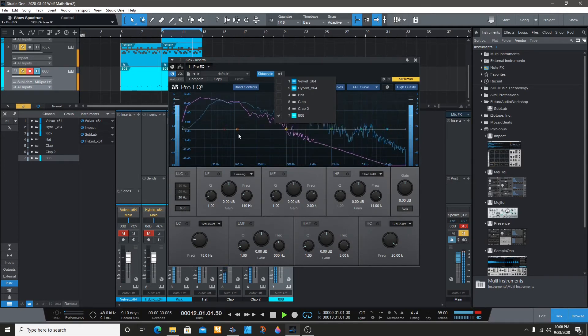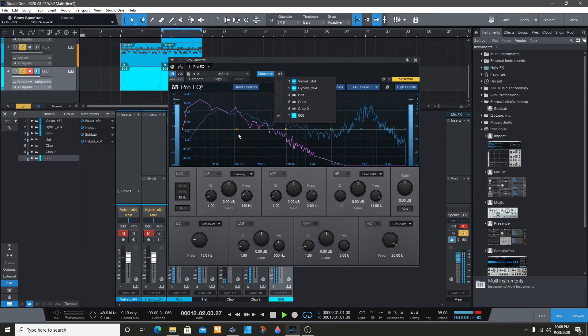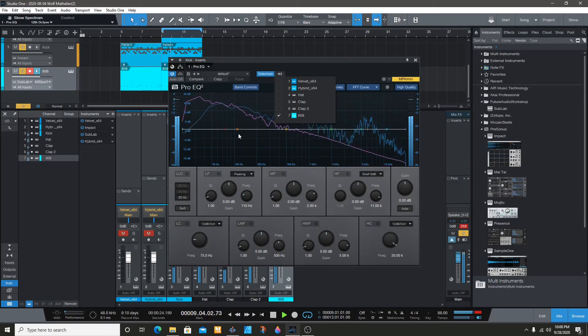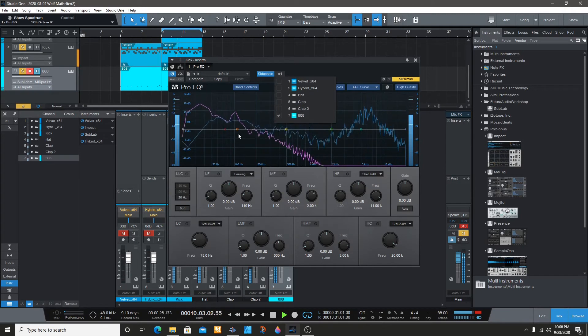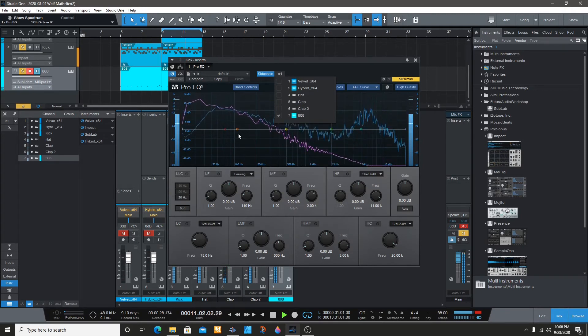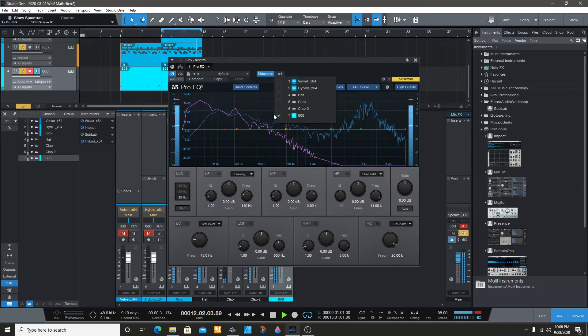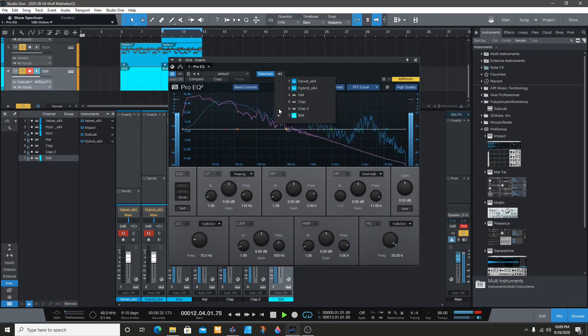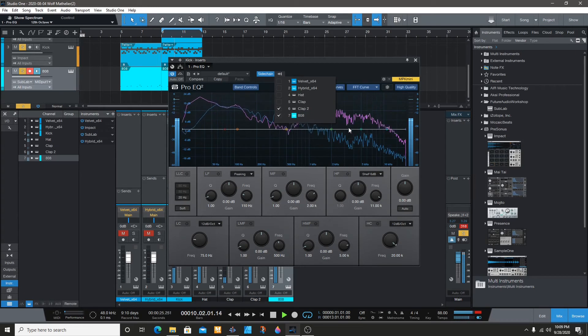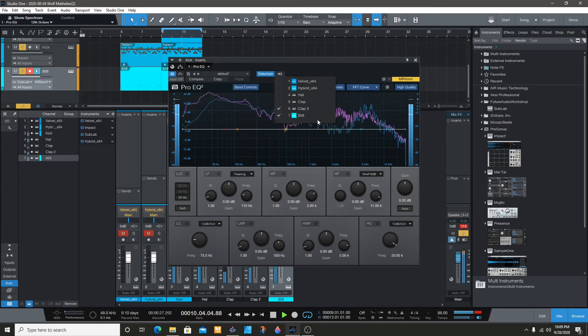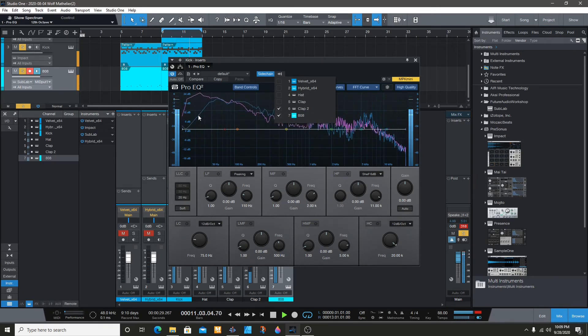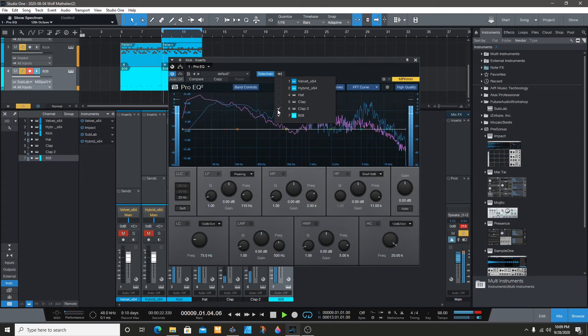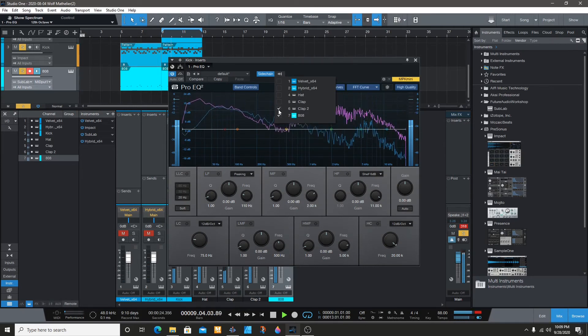You just have to do it one at a time in order to see both frequencies at the same time. Let me see if you can do more than one... You can, but it only shows you one color. But you can still see where the clap is hitting.